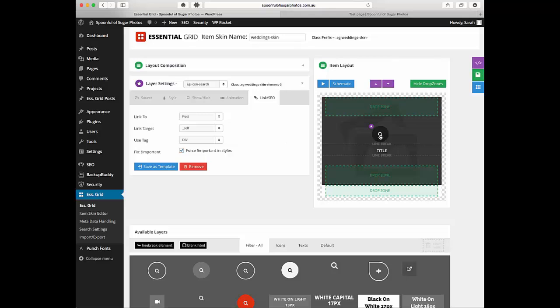So now when you click on it it's going to go into the post and it's going to stay on the same tab. It's not going to go outside of itself.